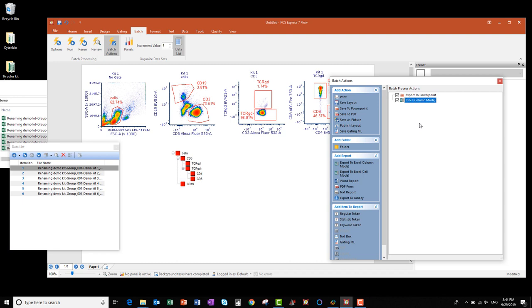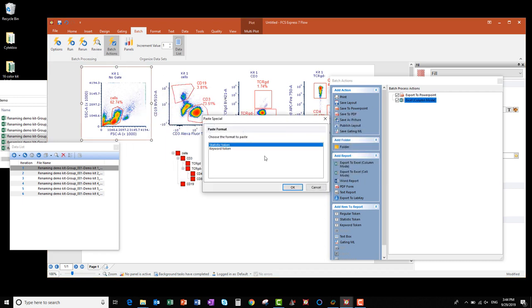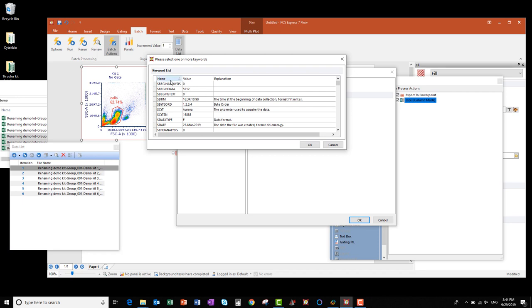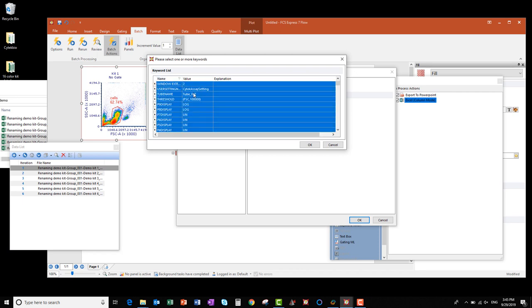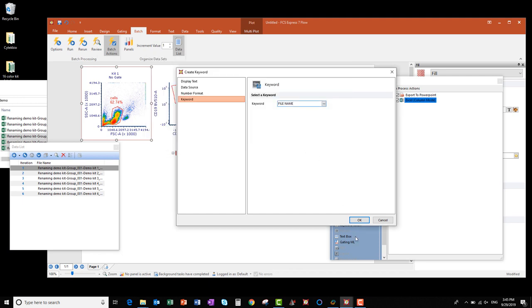Now I need to define the information I want in that Excel file output. To start, I'm going to click and drag my scatter plot to the Excel Column Mode Batch Action item. In the window that appears, I click Keyword Token, then OK. Then click the dot dot dot, click the Name column to sort the keywords by name, and scroll down to find the file name keyword — which for this first file is going to be Kitch1. Once I've located it, select it, click OK, and click OK again.